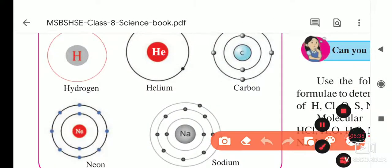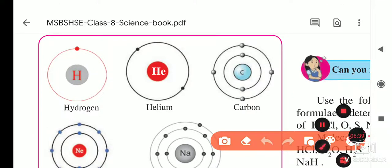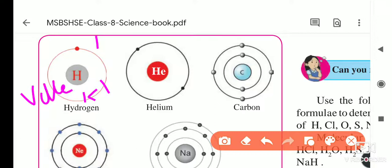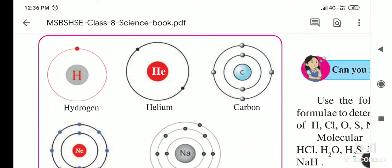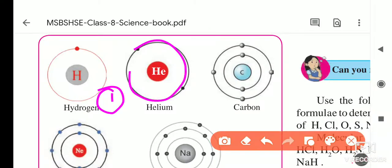That is why they are called the valence shell. The valence of hydrogen is one because the capacity of the K shell is 2, and hydrogen has only one electron — it wants one more electron. That is why the valence of hydrogen is one.